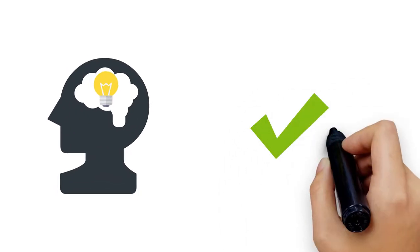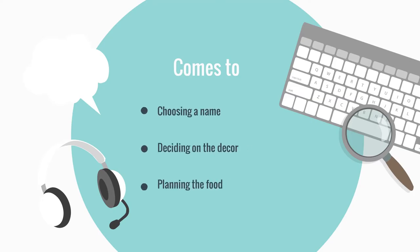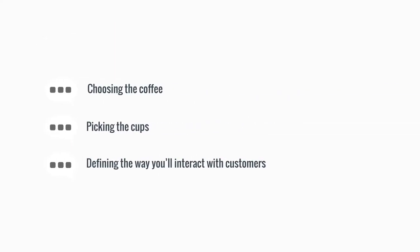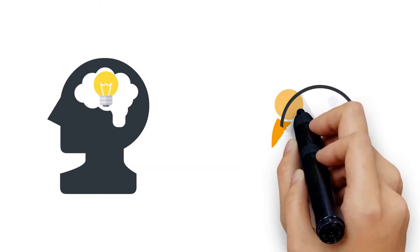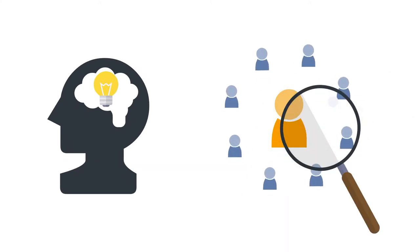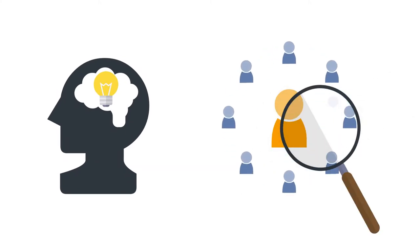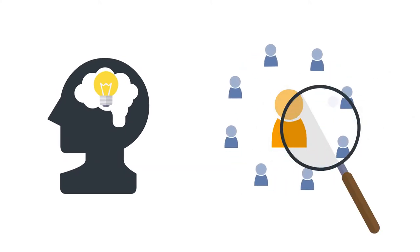Having your vision clearly defined will help you be consistent when it comes to choosing a name, deciding on the decor, planning the food, choosing the coffee, picking the cups, and defining the way you'll interact with customers. Remember, you can't please everybody. The secret to success is really to understand who it is you're designing the business for.